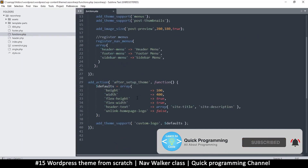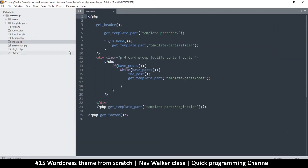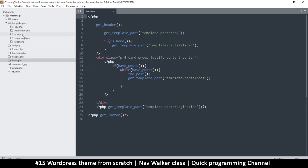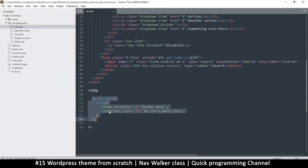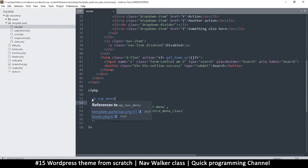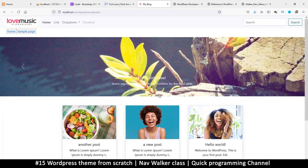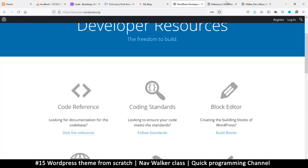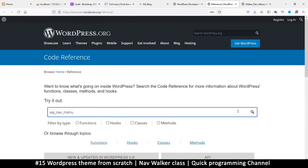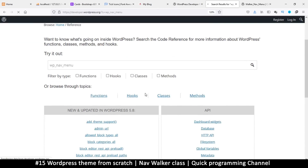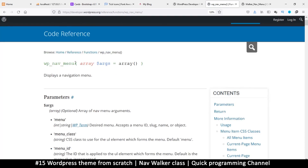When we register our menu and go to the index page, in the navigation template part, there's a part where we create our navigation menu using wp_nav_menu. I'm going to copy this and go to the WordPress code reference and search for wp_nav_menu.